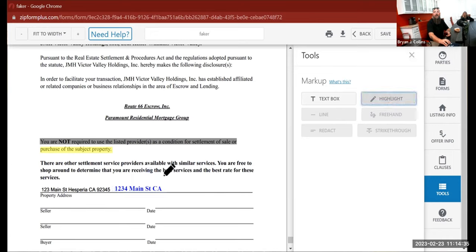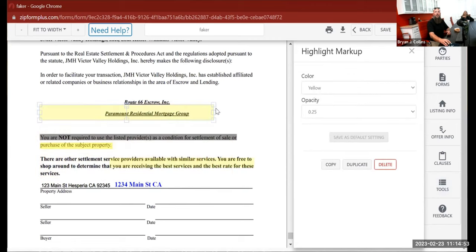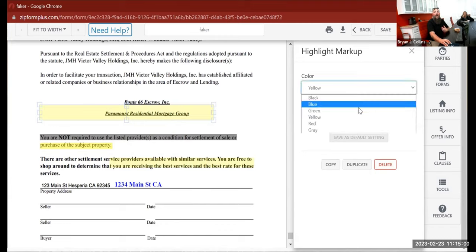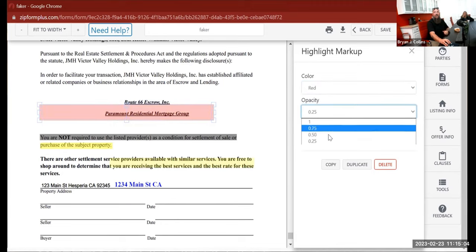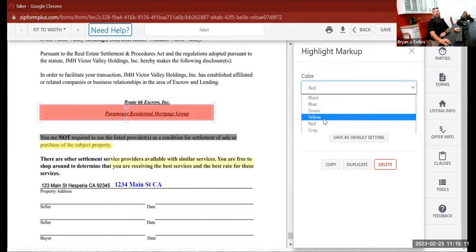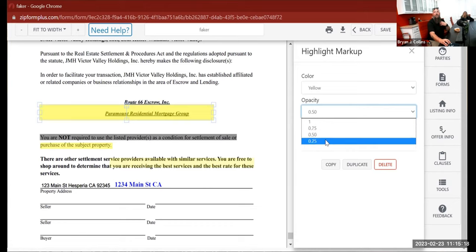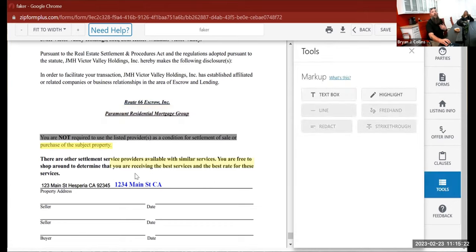Same thing with highlighting — you draw a box over the area; it doesn't pick up and highlight text automatically, you're drawing a box. That's great because you can highlight what people need to sign. Again, everything has a default setting — maybe I want it red instead of yellow and a higher opacity. I'd love orange but they don't offer orange, which makes me sad because that's how I highlight everything.